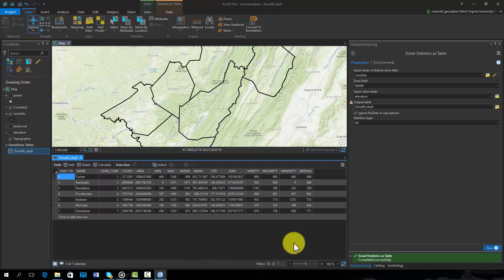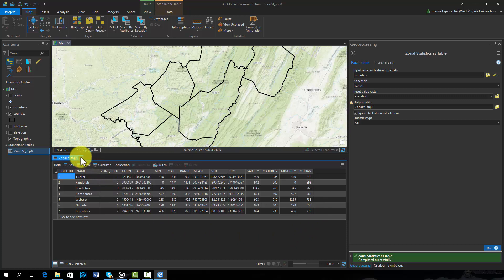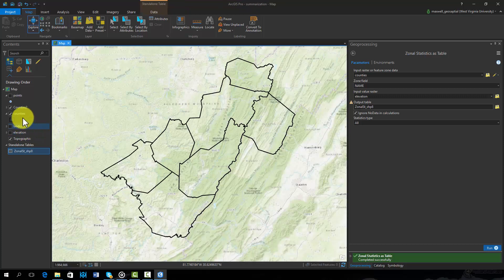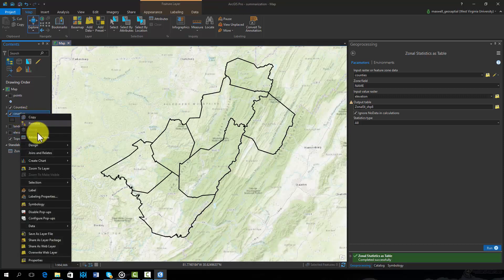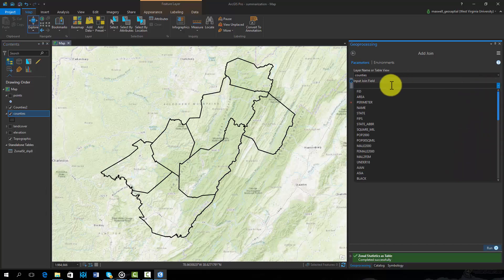Once the tool has been executed, you can see that a table has been generated. This table provides descriptive statistics for each county. If you would like to associate the results with the county boundaries, this could be accomplished using a table join and the common name field.